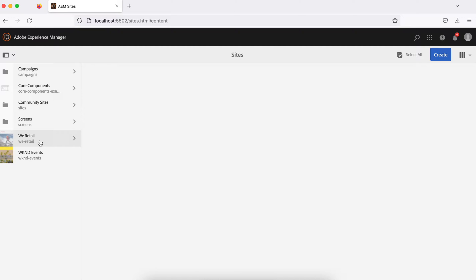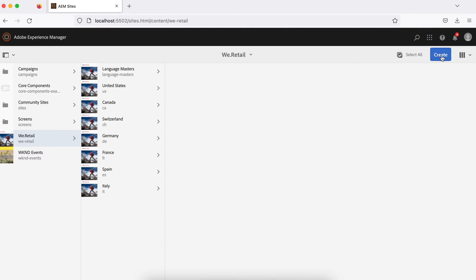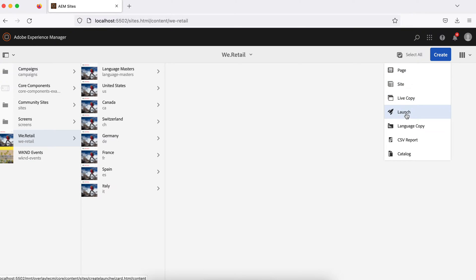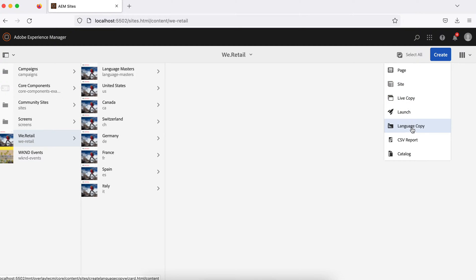For website structure, there is no hard rule — it all depends on your needs and your client requirements. But Adobe recommends a structure, so I'll talk about that structure using vRetail. If you see this screen, you'll find a Create button. You can create pages, sites, live copies, launches, language copies, and other things. Pages means to create a page; site is to create an entirely new website.